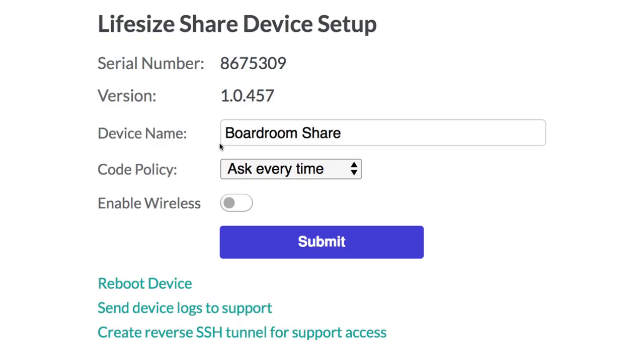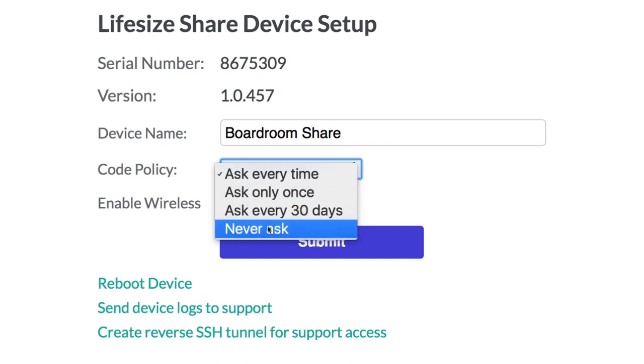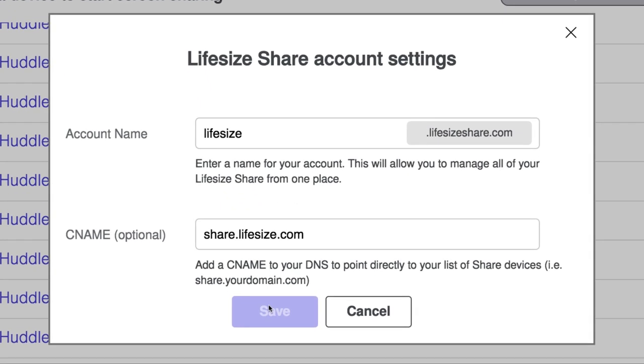Setup is done through the centralized management interface, and this lets you manage all of your devices from one place. Things like naming, editing, and deleting share devices from your account, and setting up your custom DNS redirect name, are all centrally managed.